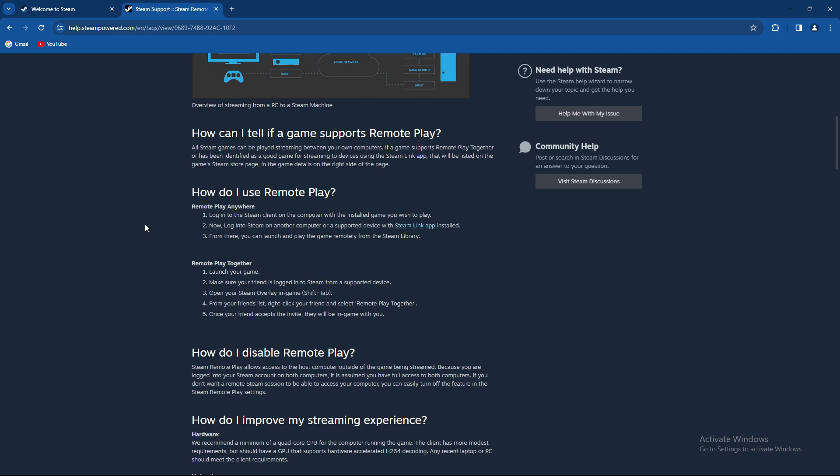If you want to remote play together, launch your game, make sure your friends are logged into Steam from a supported device, open your Steam overlay in game which is Shift and Tab simultaneously, then from your friends list right click your friend and select remote play together. Once your friend accepts the invite they will be in game with you.